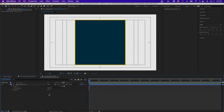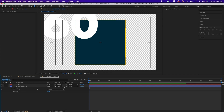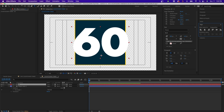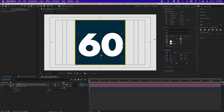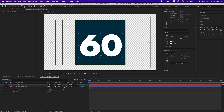Next, grab the Type tool and click on the composition panel and type '60' since that's the largest value we'll start with. Click on the layer, go to Align, and center it horizontally and vertically. Use the type panel to scale the characters down to fit inside the box. You'll notice the anchor point defaults to the bottom of the text layer — to fix that, hover over the Pan Behind tool, then hold Command (or Control on PC) and double-click to recenter the anchor point to the middle of the layer. Then align it one final time.